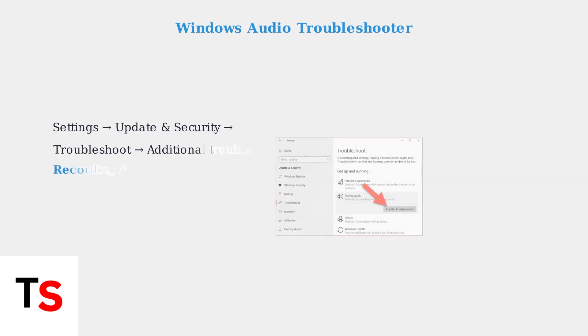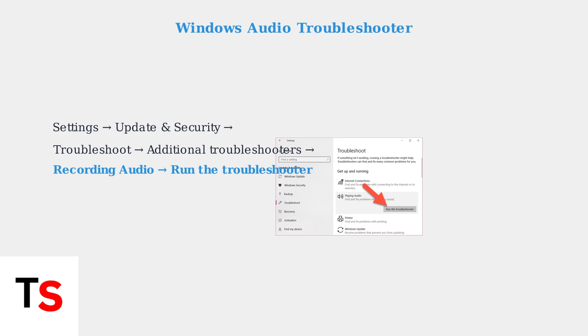If problems persist, run the Windows Audio Troubleshooter. Navigate to Settings, Update and Security, Troubleshoot, Additional Troubleshooters, then Recording Audio. The troubleshooter will automatically detect and fix common audio issues that may be causing your Blue Yeti to cut out.